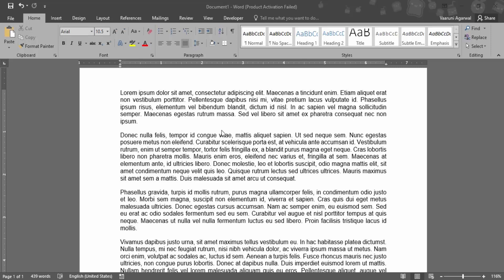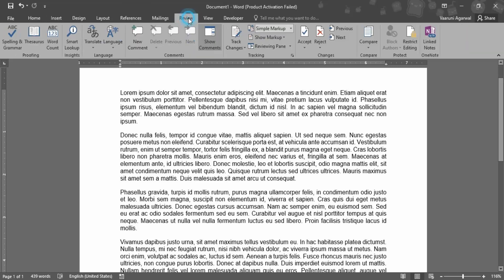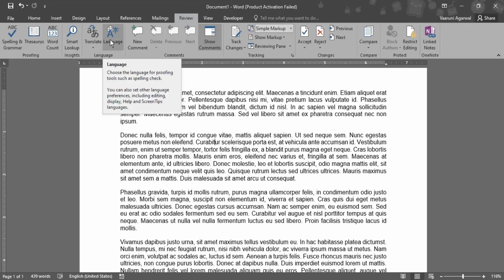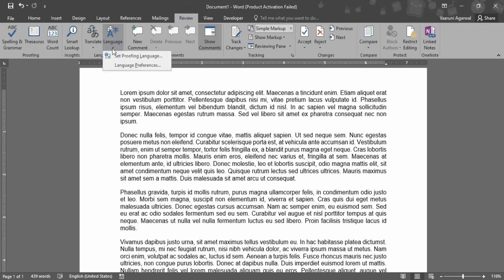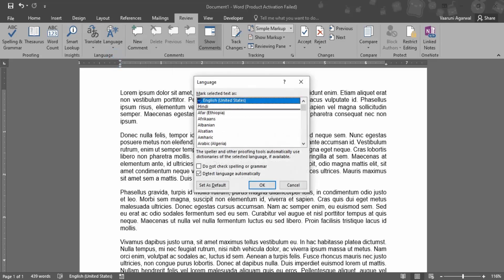So what I can do over here is let's just go to the Review tab. In this Review tab, we have this Language group. In the Language group, we have an option called Language. If you just click on this drop down, there would be an option of Set Proofing Language. So let's just click on that.